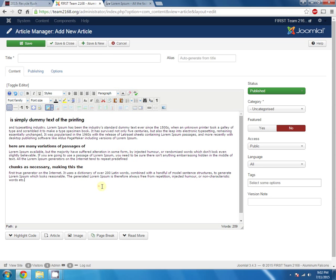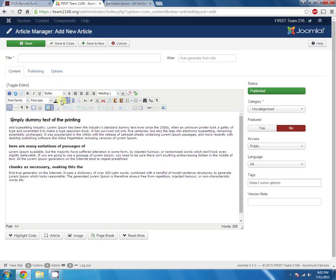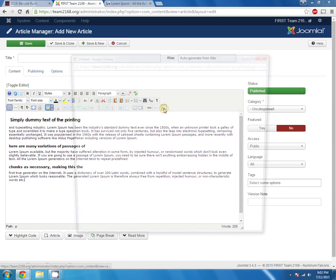Alright, so let's, this is our article. This area is where you type in all your content.